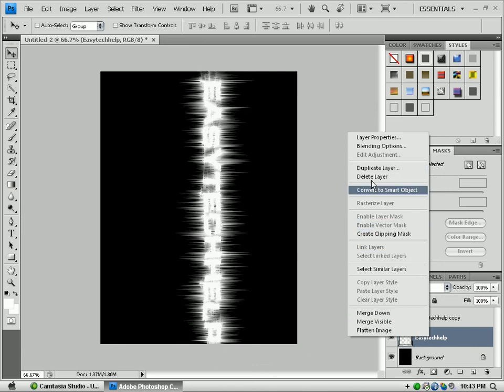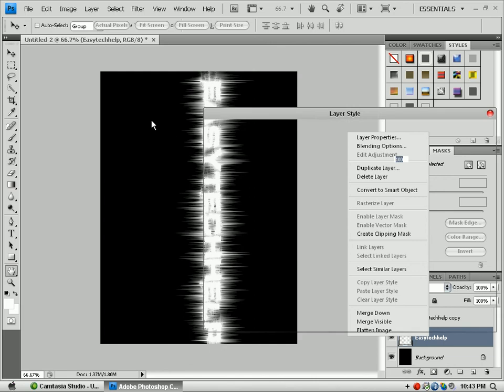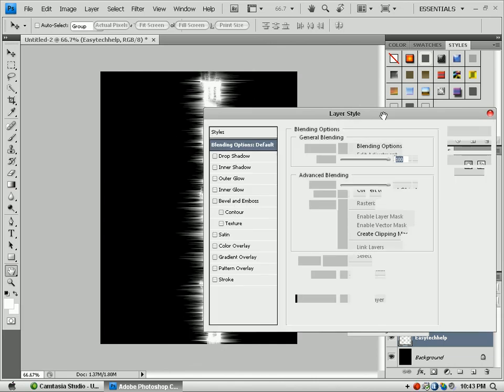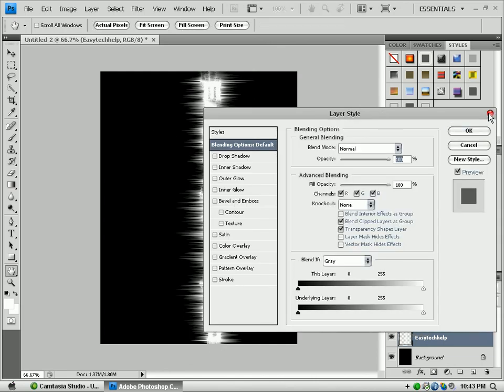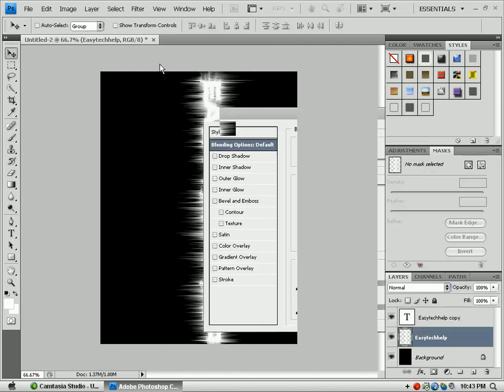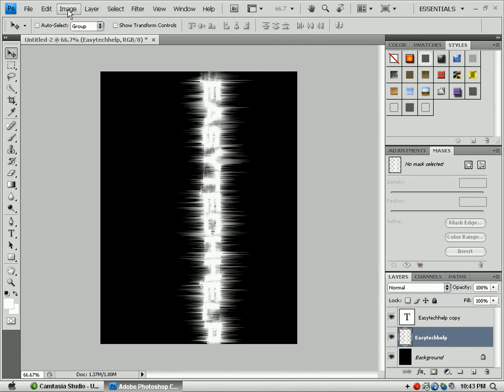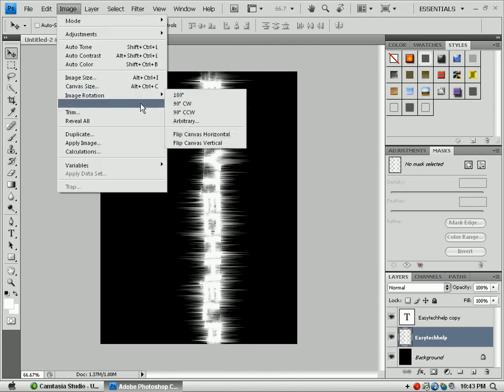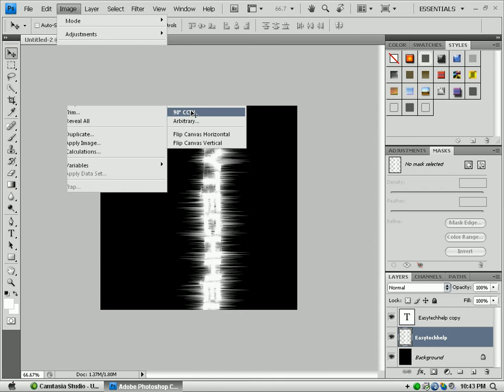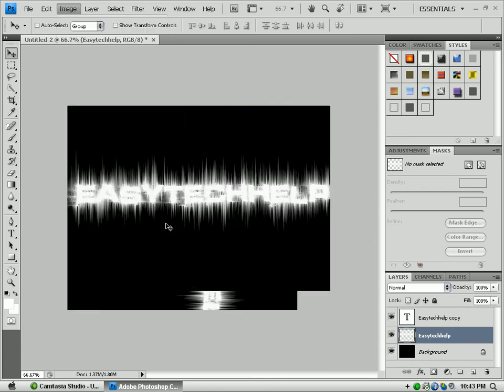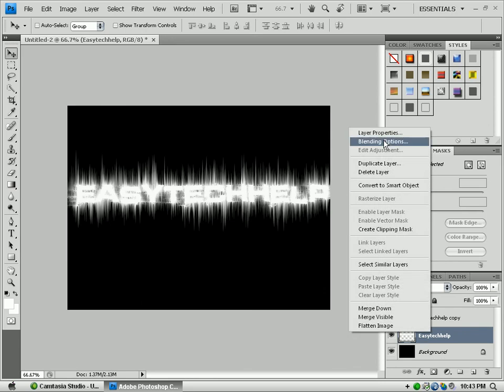And go to your Blending Options. I'm sorry, I just got mixed up here. After you finish doing your thing, you want to go to Image, Image Rotation 90° Counterclockwise so it gets right back to the direction. Now let's go back, right click, Blending Options.